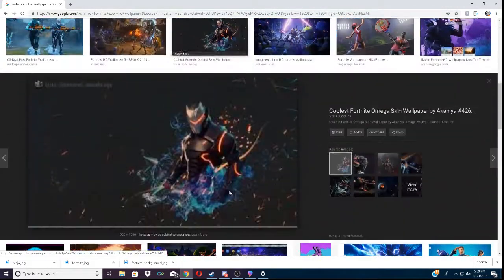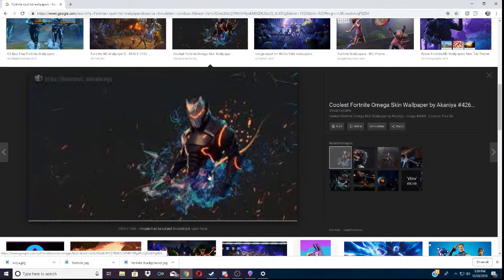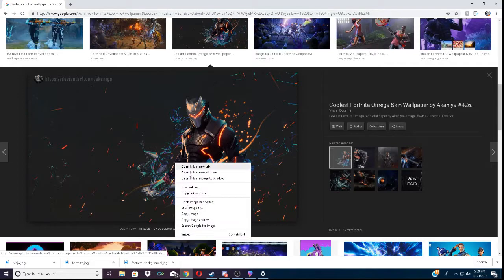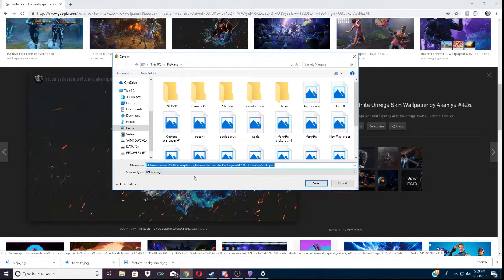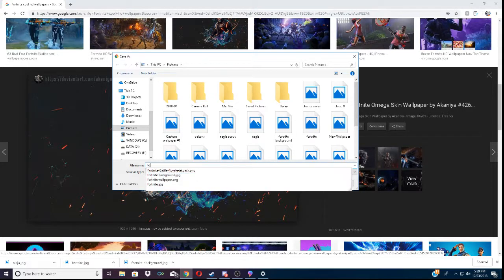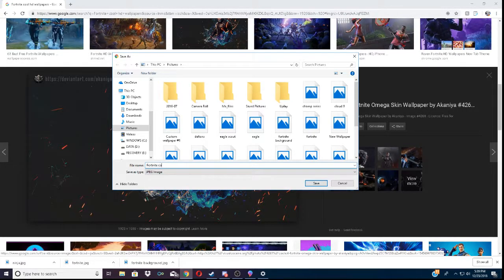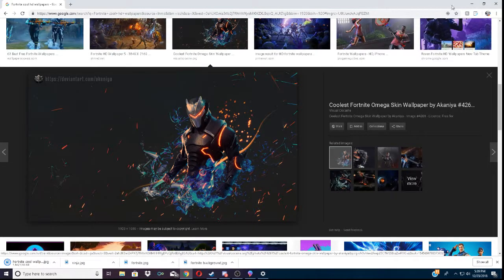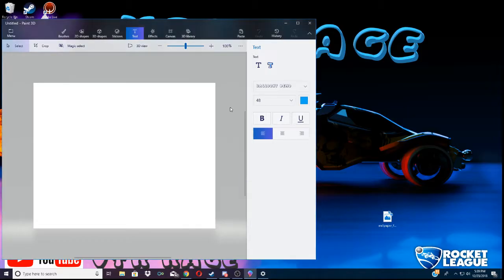That one's pretty cool, actually. Yeah, that one's really cool. Alright, so we're going to save image. Save it as, Fortnite cool wallpaper. It doesn't matter. Save that. Minimize that.